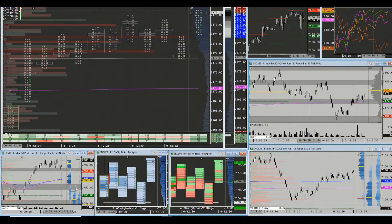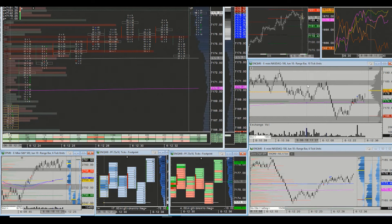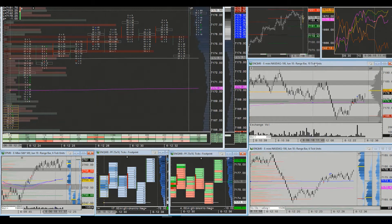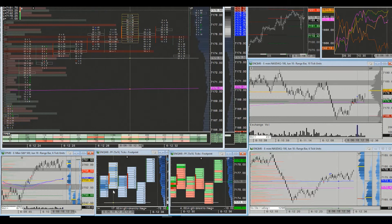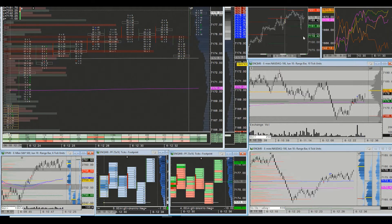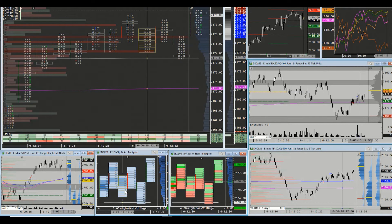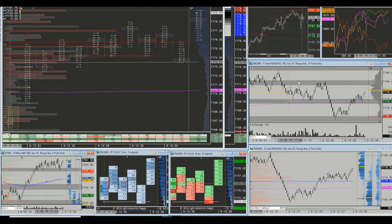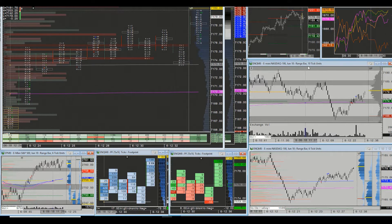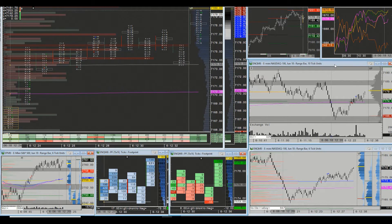In front of me you can see that this is a NASDAQ dominant screen. We have the 10-tick right here, the 6-tick down beneath it, and then we do have the footprint up here along with the pivot chart for NASDAQ and its correlations. Down here we do have a delta and volume chart. So this could be used for equities and commodities alike, mainly any kind of future asset.